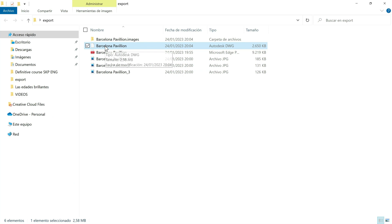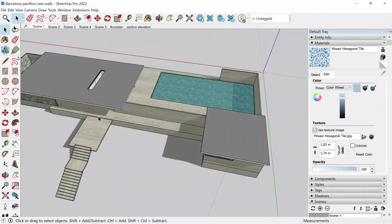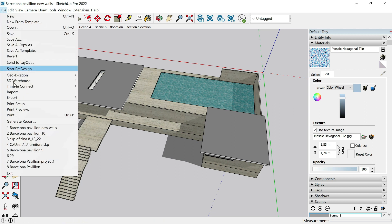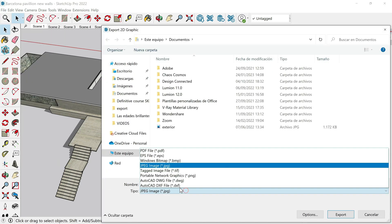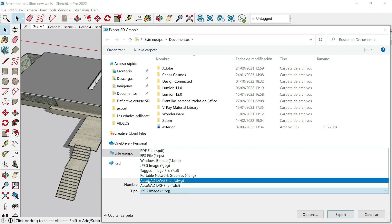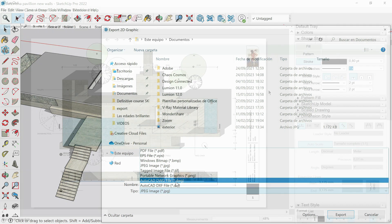To be honest, if you want to export your layout presentation in DWG I would recommend doing it from SketchUp, not Layout. Remember that in SketchUp we have that option available too — go to File > Export 2D Graphic and select AutoCAD DWG file.